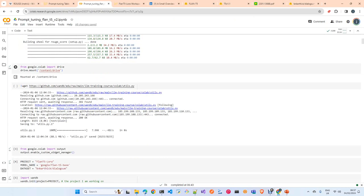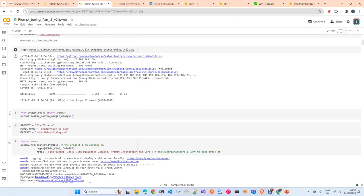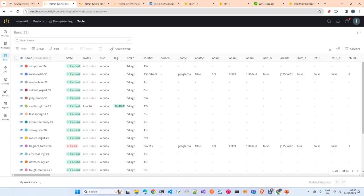Let's start. We install the required libraries. I already ran the notebook so we'll go quickly through them. I download some utilities from WandB. For those following my channel, I already introduced WandB — it's a platform where you can log and track all steps, artifacts, and history of your experiments, very similar to MLflow for those familiar with it.